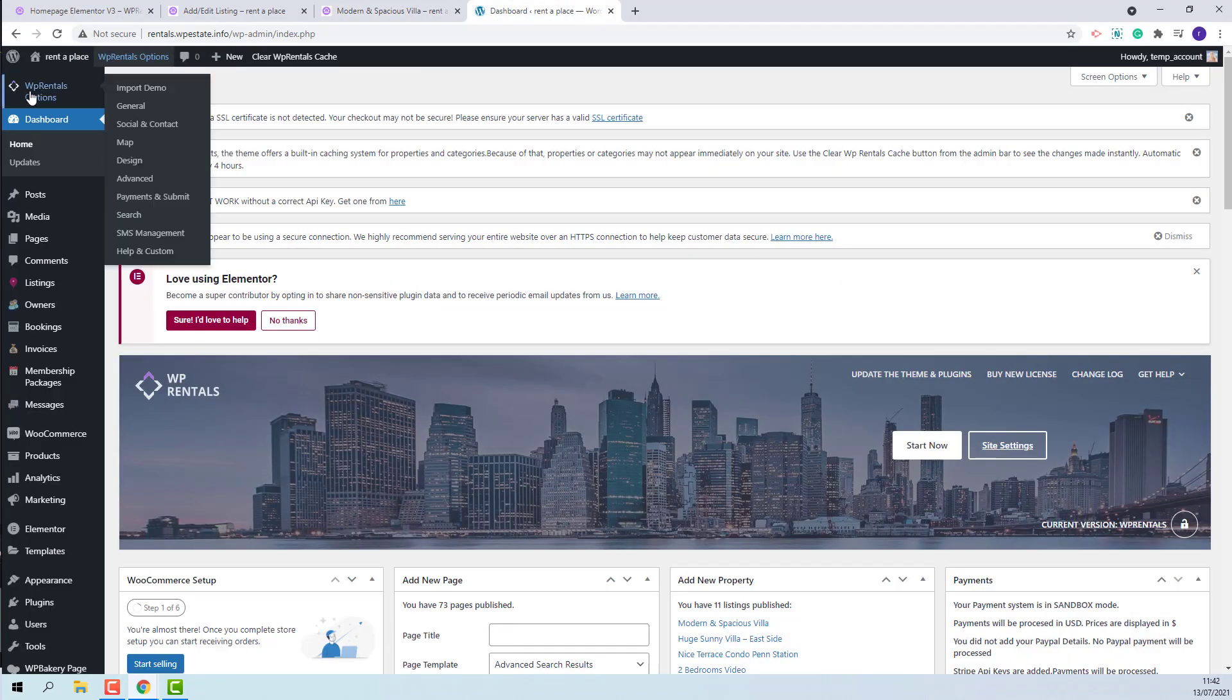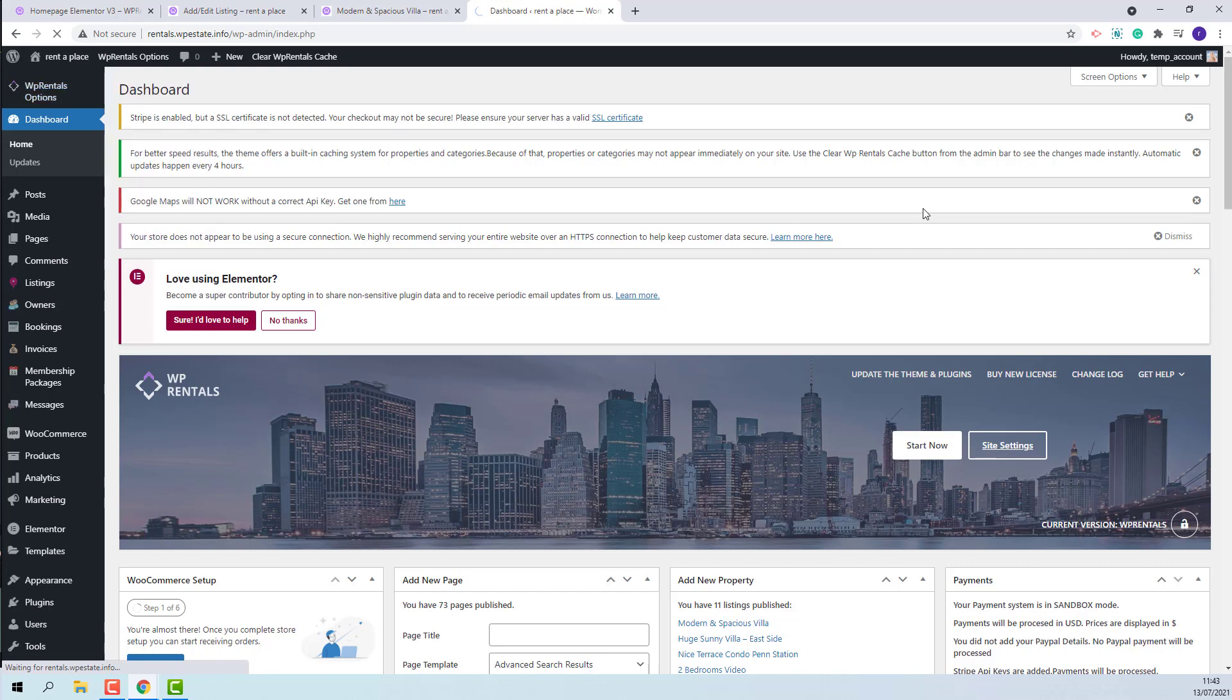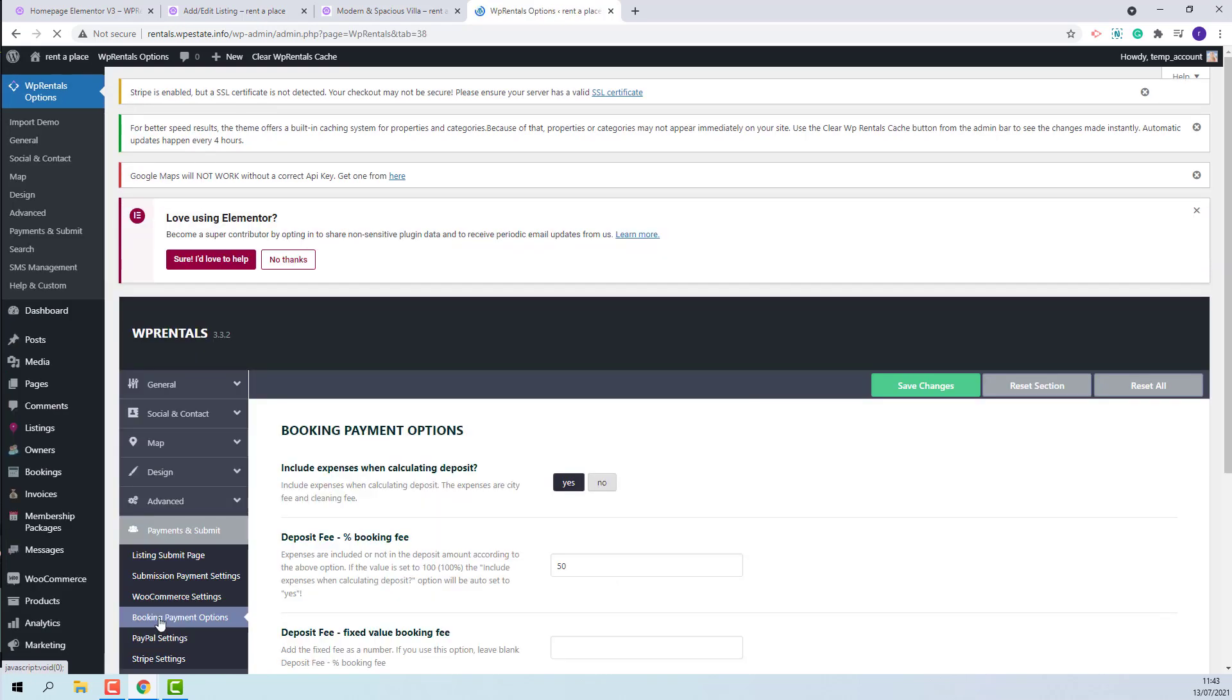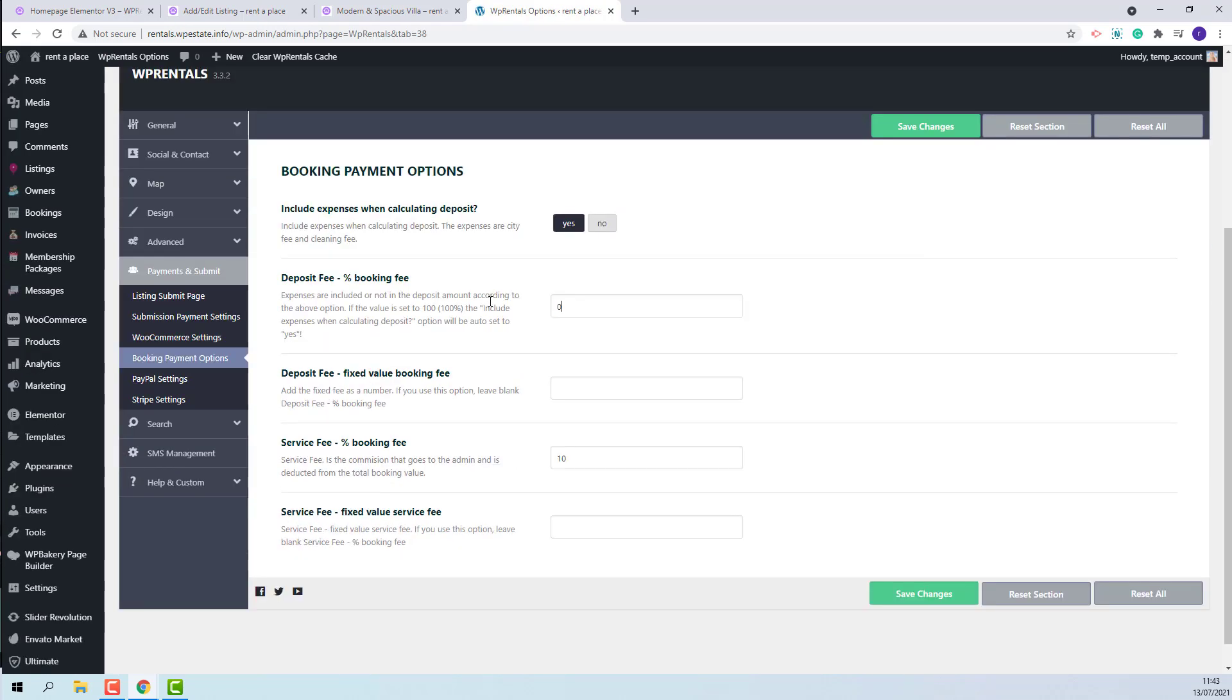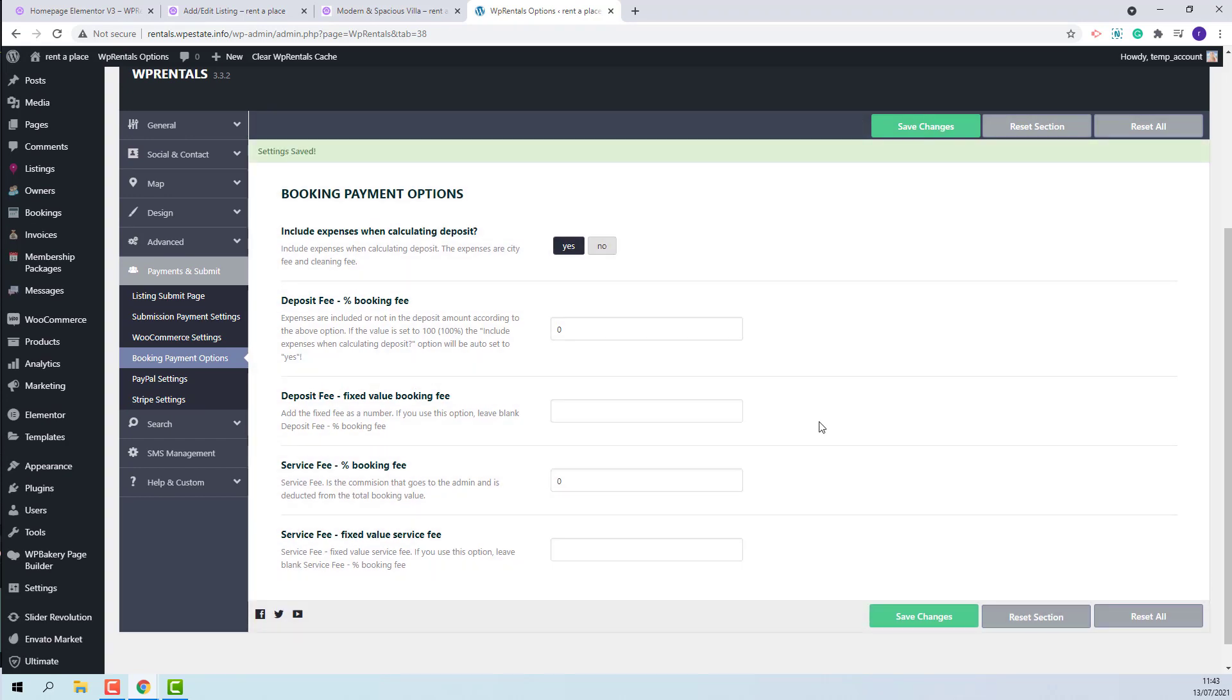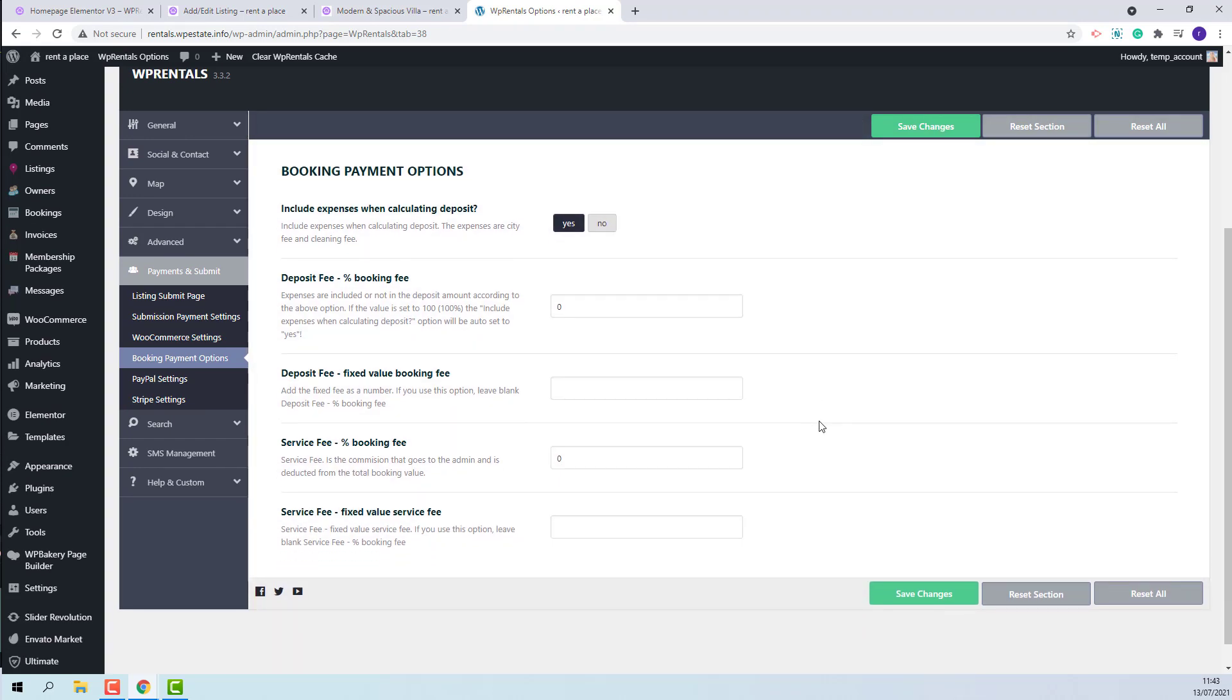First, I will go to Team Options, Payments and submit, Booking payment options and remove deposit fee and service fee, so the guest will not need to pay any fees for the booking to be confirmed.